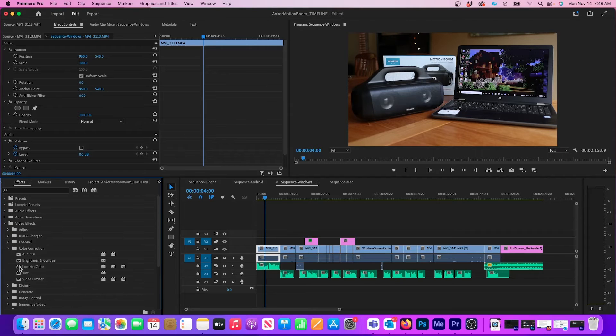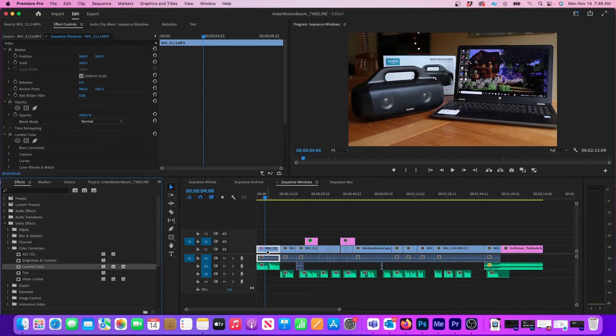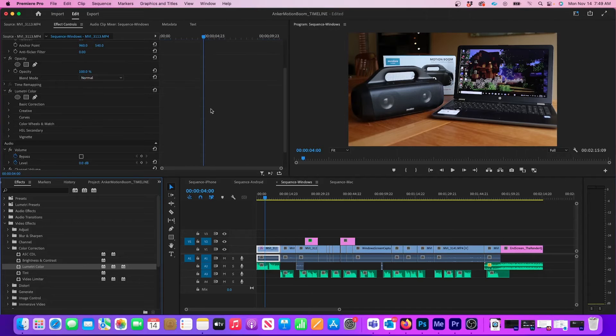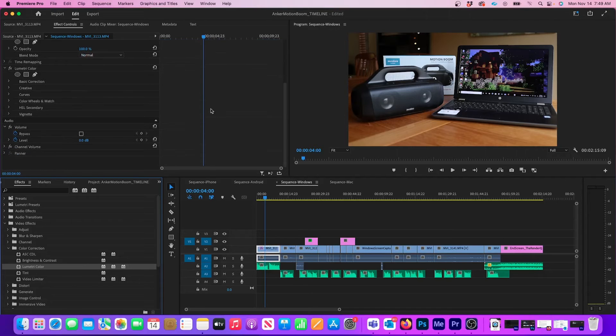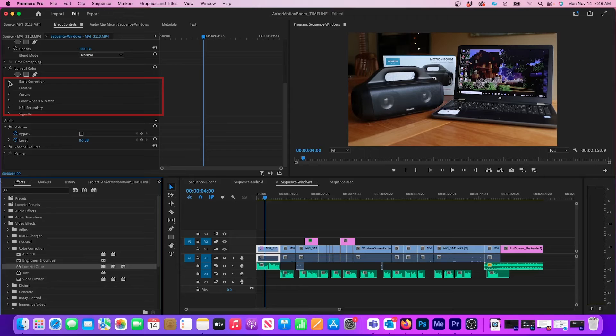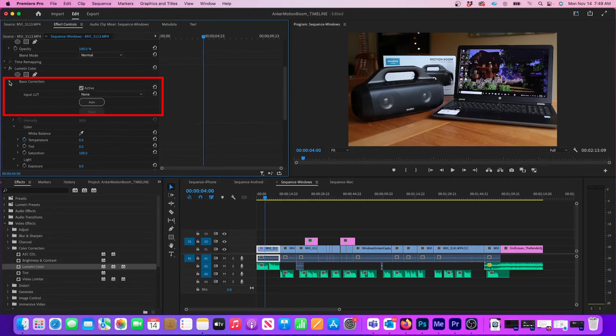Here, find the Lumetri Color plugin and drag it onto the desired clip in the timeline. Now in the Effect Controls, expand Lumetri Color and open up Basic Correction.